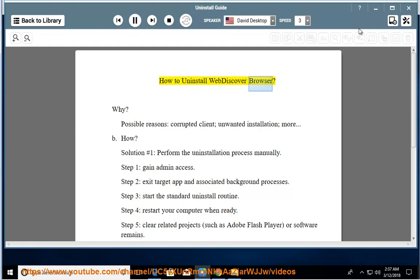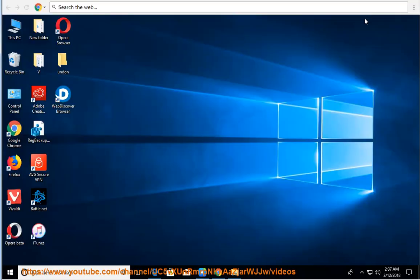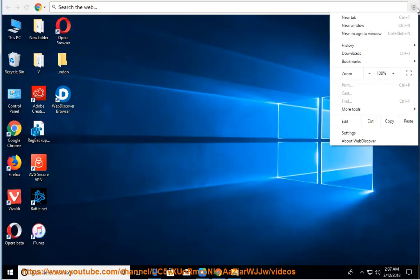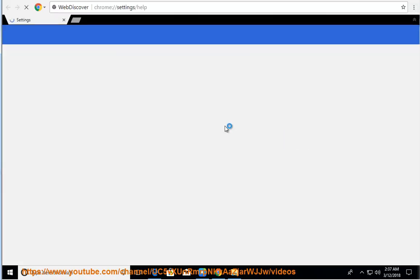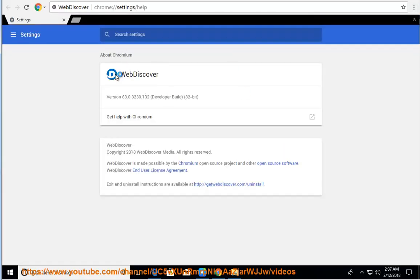How to uninstall WebDiscover Browser. Why? Possible reasons: corrupted client, unwanted installation, and more.